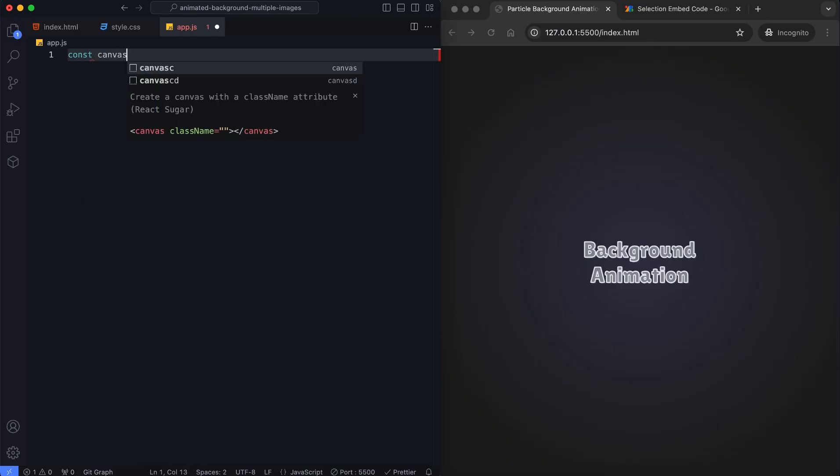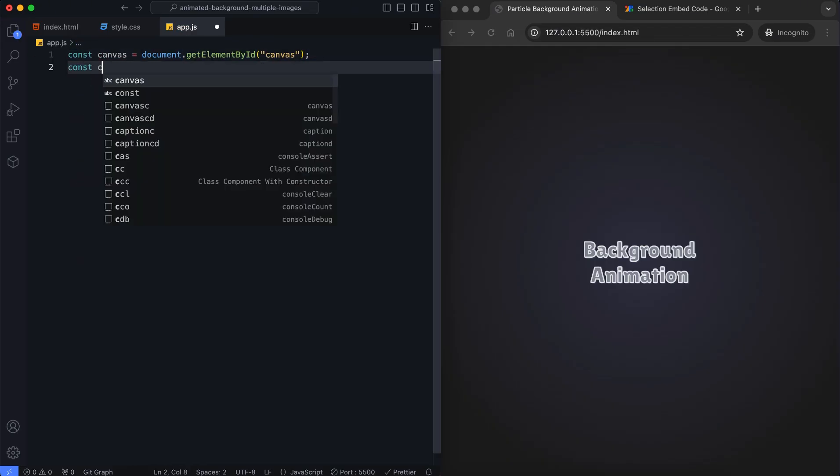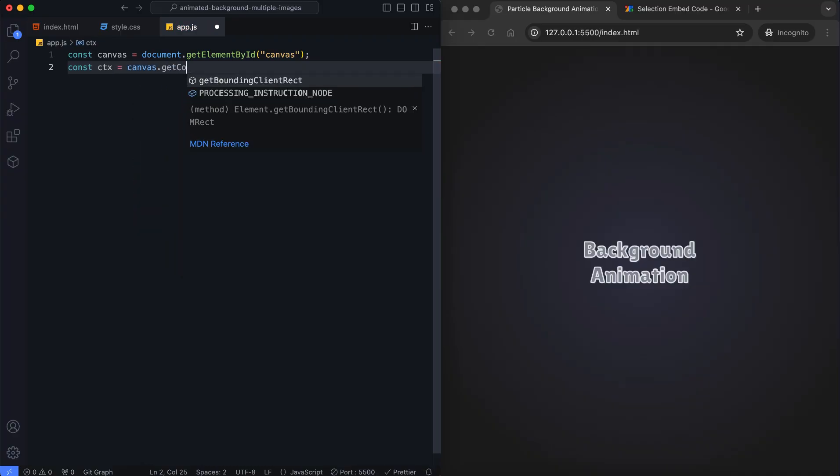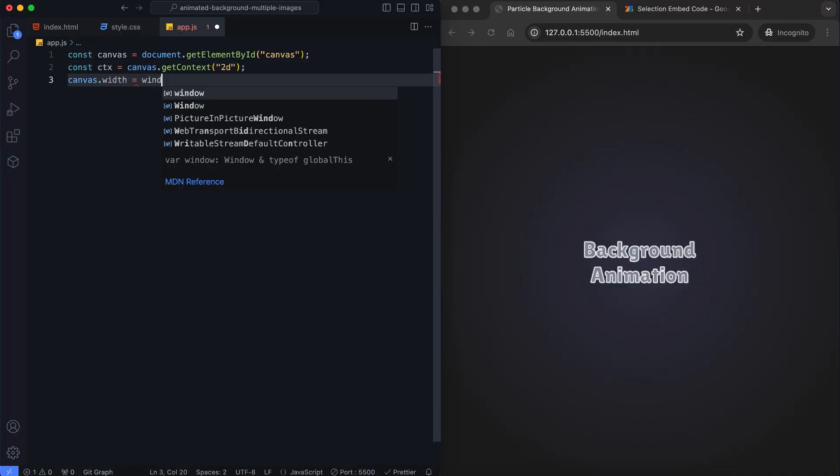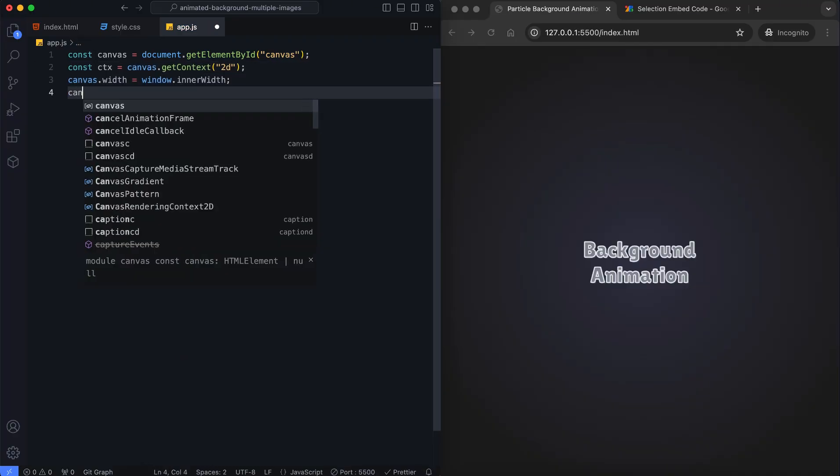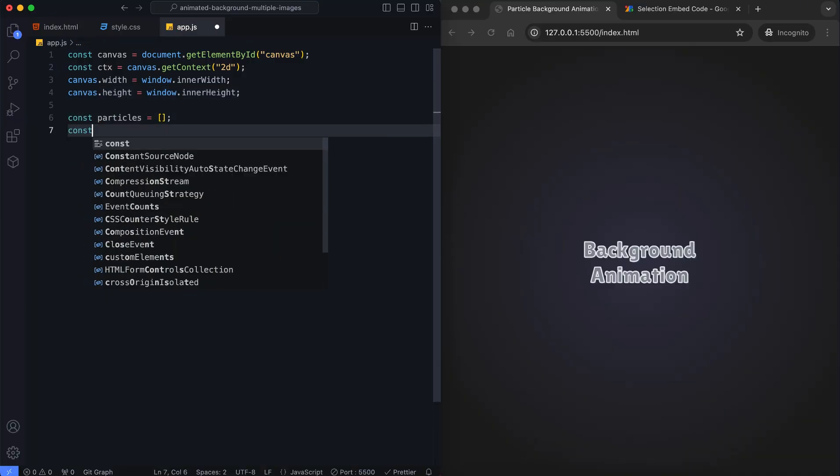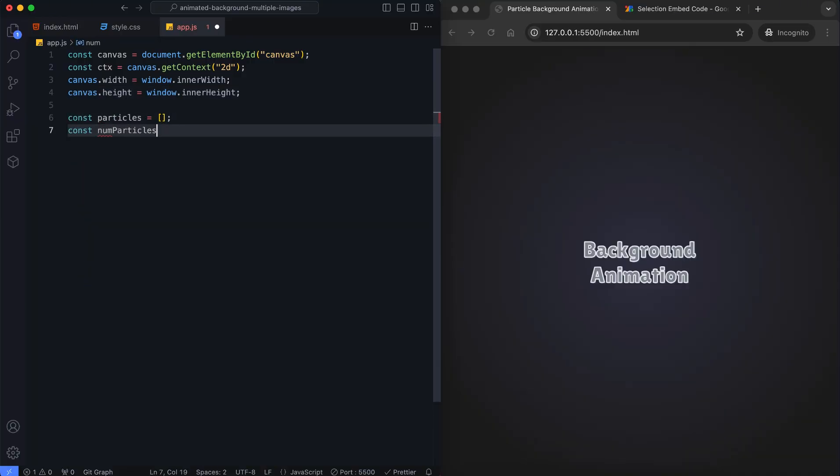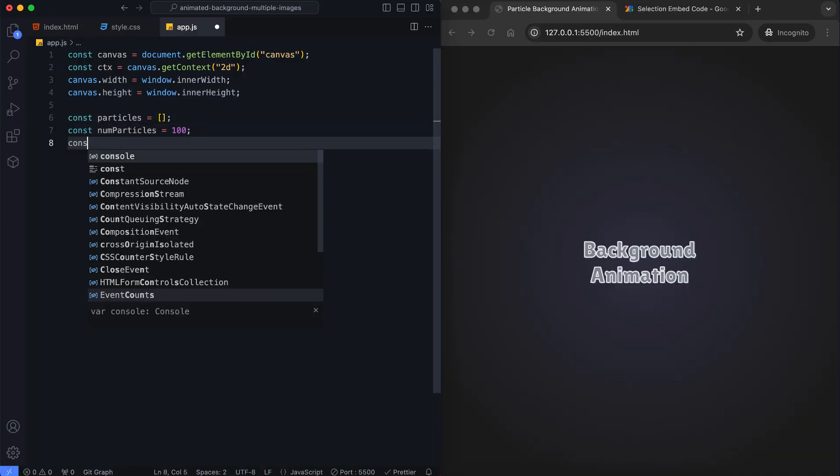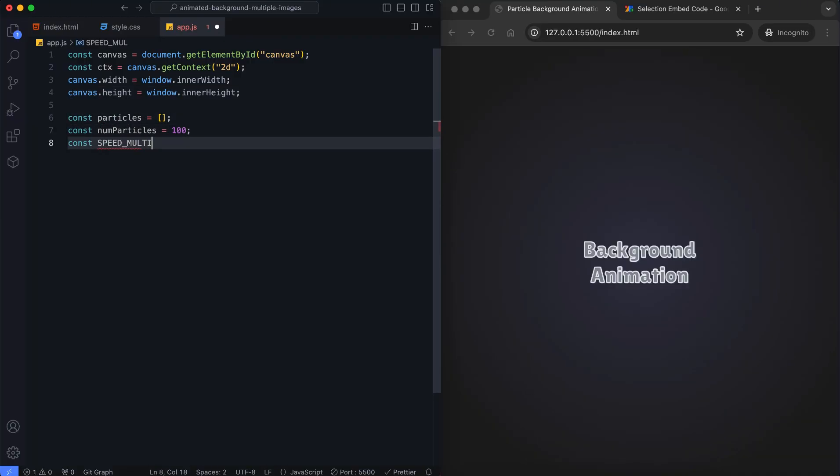First, we select the canvas and set its size. We also define some global variables. These variables control the number of particles, their speed and the mouse position.